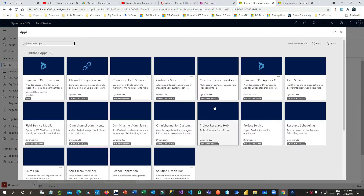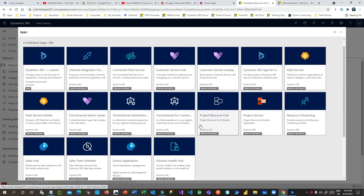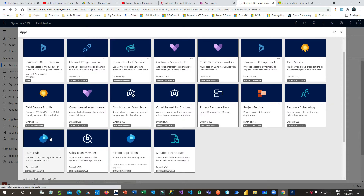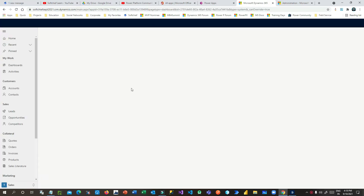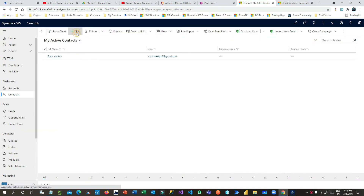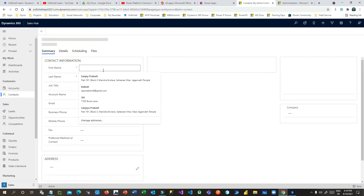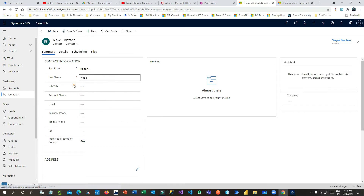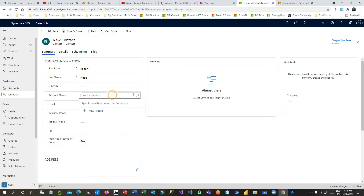I'll quickly navigate to the Sales application called Sales Hub. Let me walk through a practical scenario. First, let's create a contact. I'll create a new contact whose name is Robot Hook, and I can give a job title of my choice and select an account.